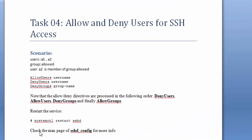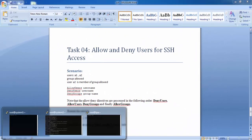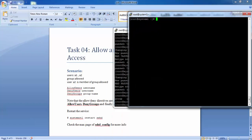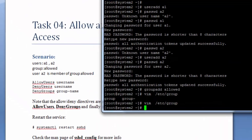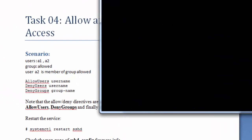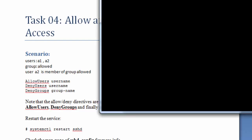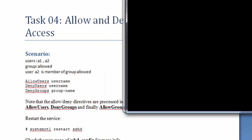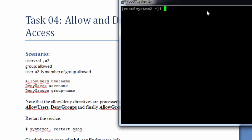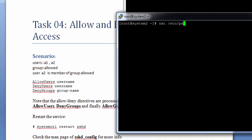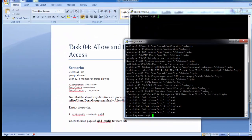In this lecture we will study how to allow and deny some users from SSH. The scenario we will work with involves creating two users: A1 and A2, and we will create a group named Allowed. User A2 will be a member of group Allowed.